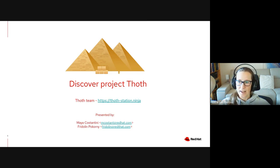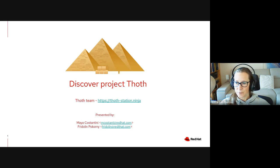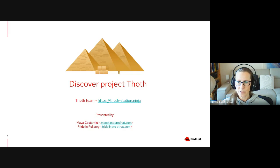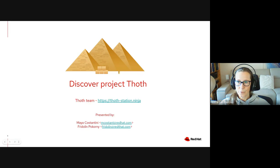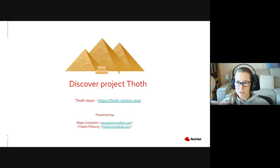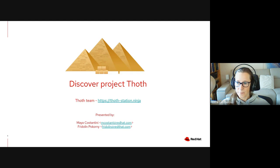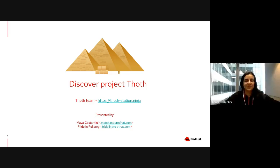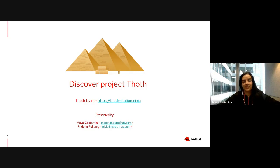If you have any questions, you can write them in the chat or use the Q&A section. There will be time for your questions and answers, so don't hesitate to ask anytime. If you want to check the links in the slides, you can go to the meeting details in Google Meet. There is a link to the slides. That's all for me, Maya, your turn.